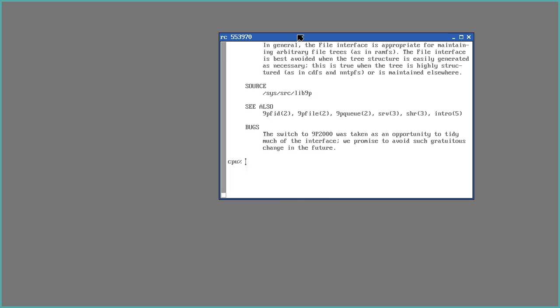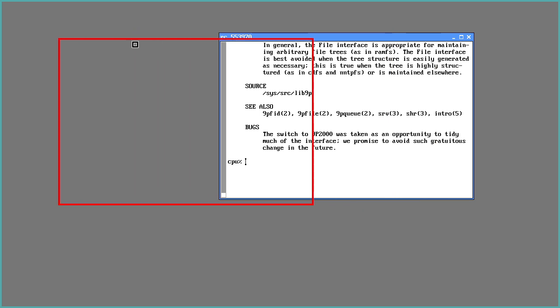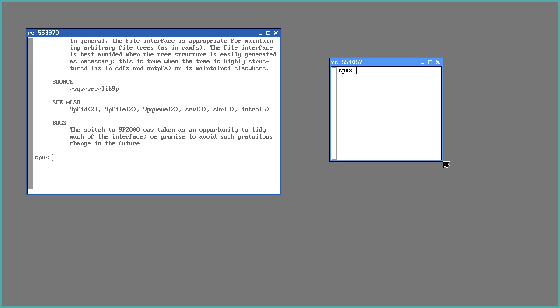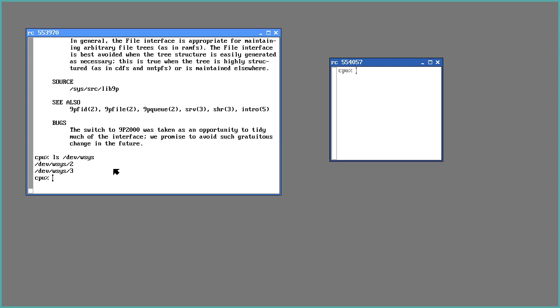So it's a little rough around the edges still. But it is sort of a demonstration that, basically, you can make alternatives to Rio. What makes it kind of Plan 9 is that it exposes itself as a file system, and this does too.